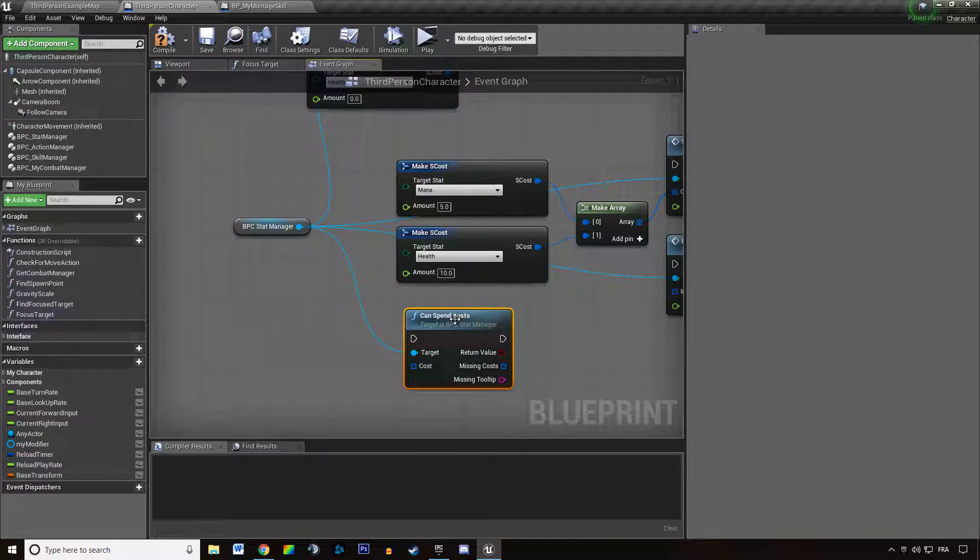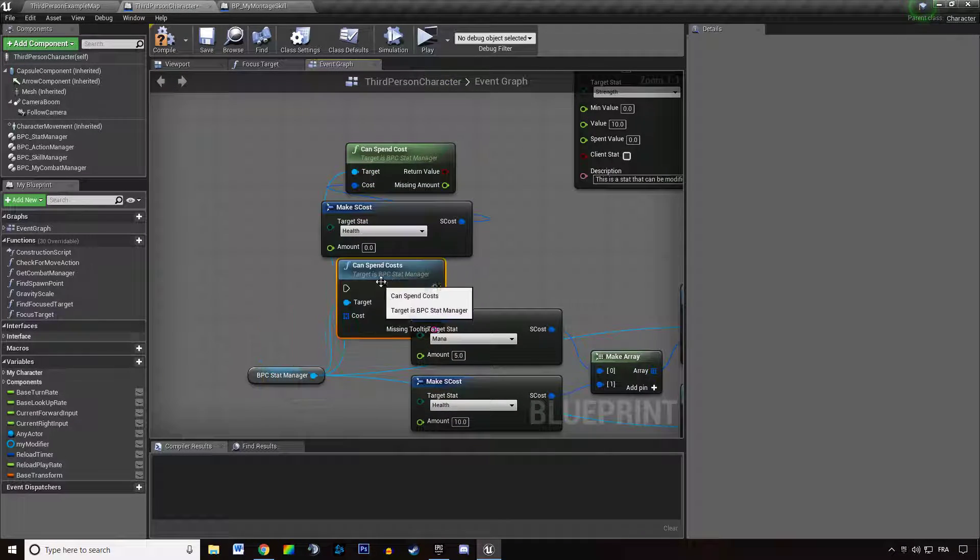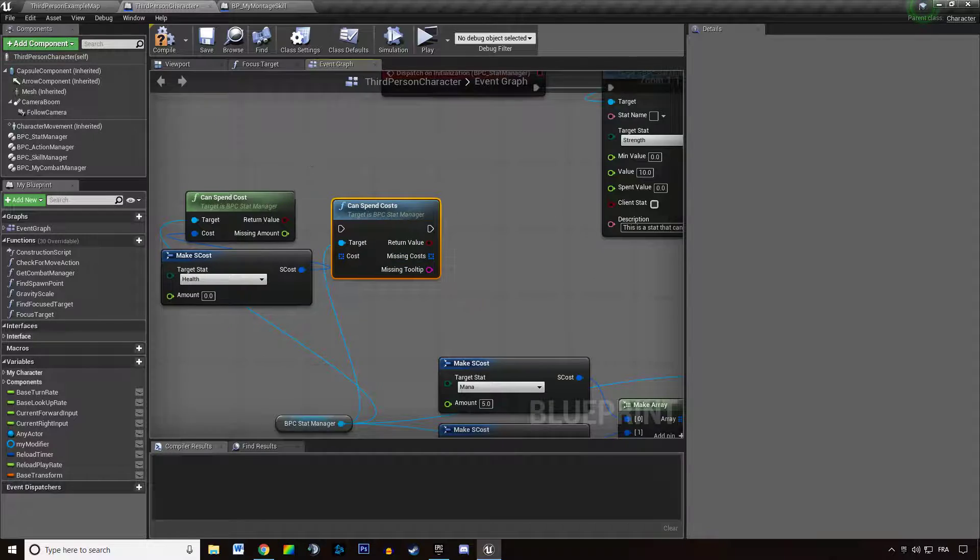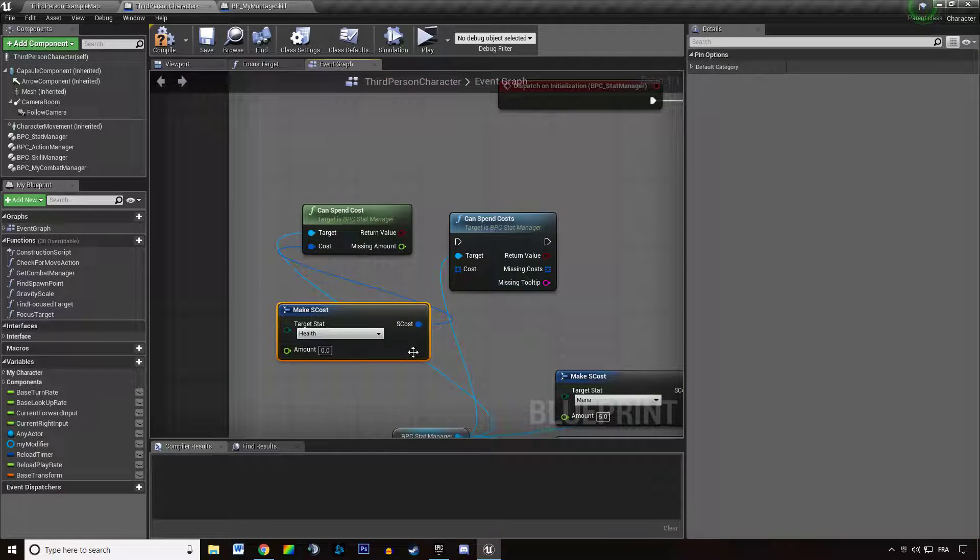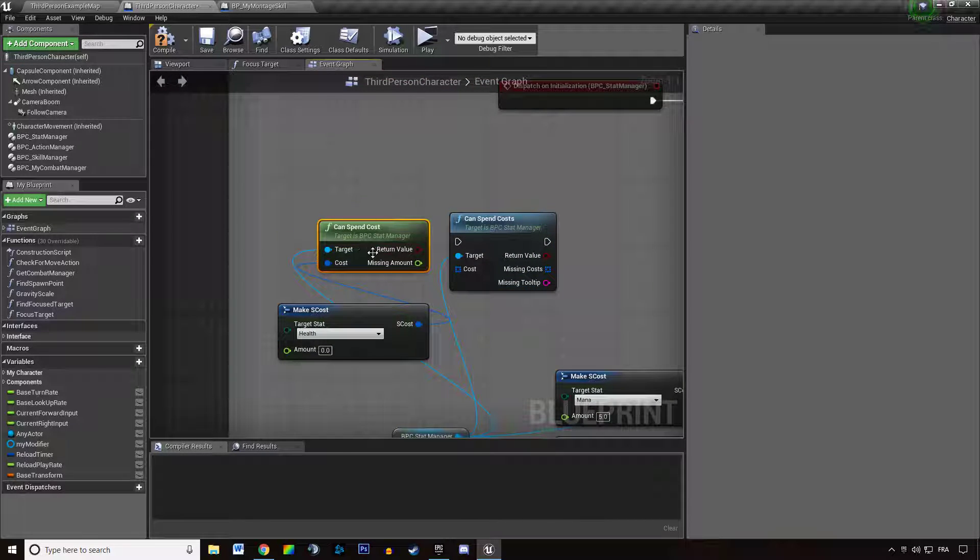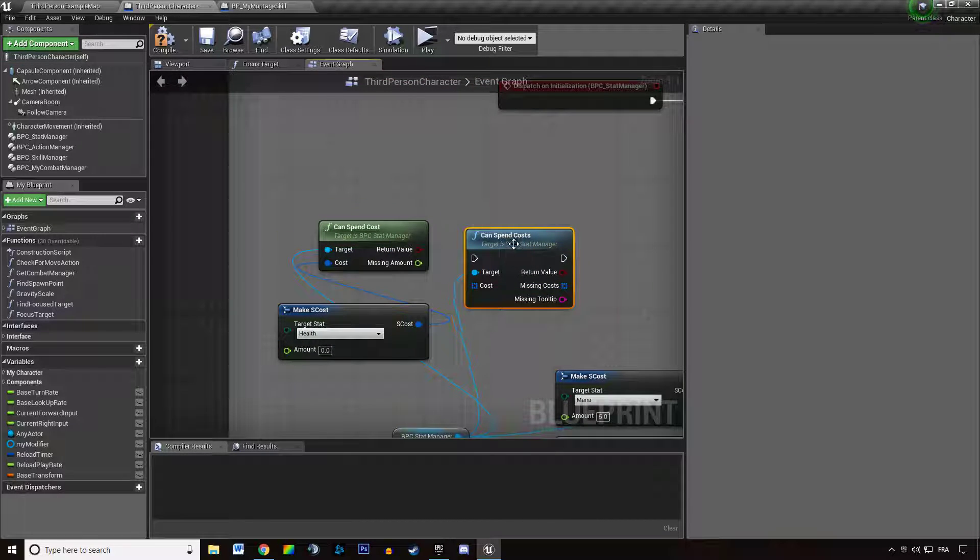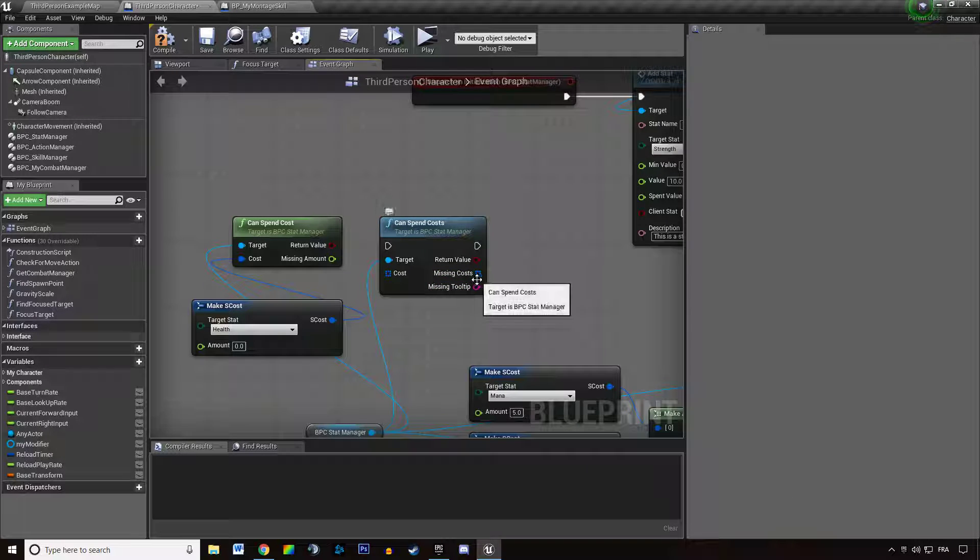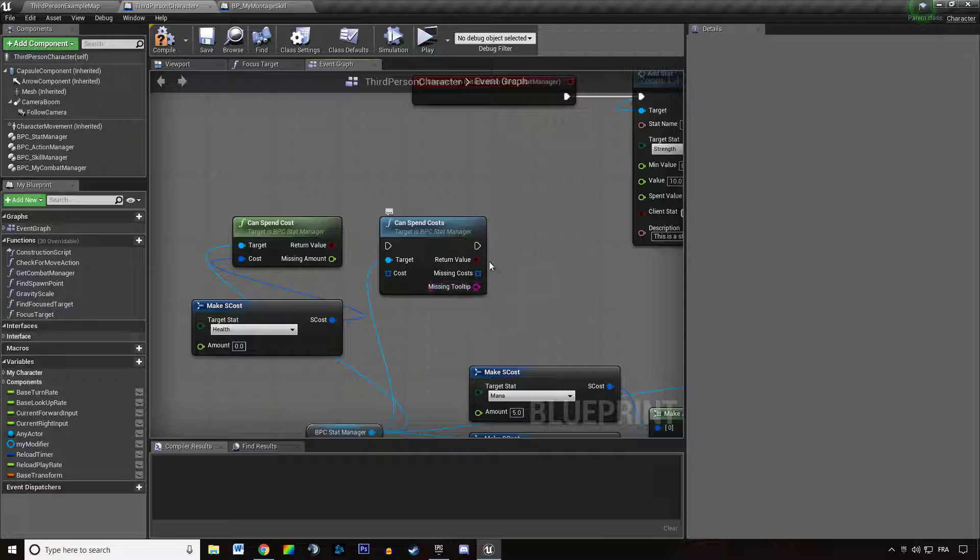And then you have can spend costs, which is just the same thing as can spend cost but with multiple ones. It's going to build up a simple tooltip that tells you what costs you are missing and how much of each one.